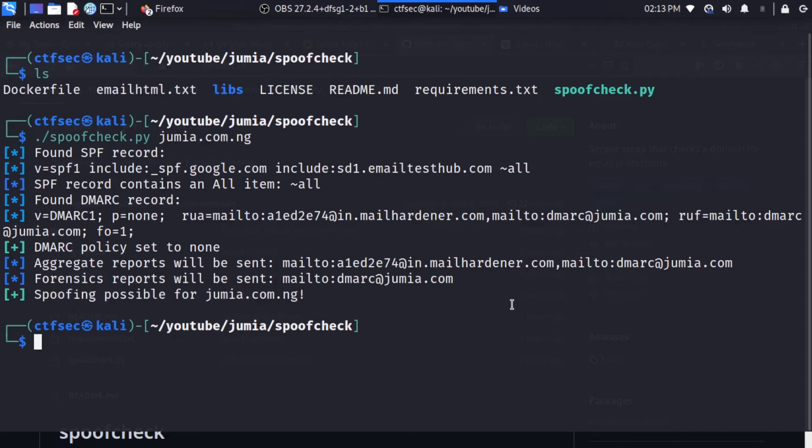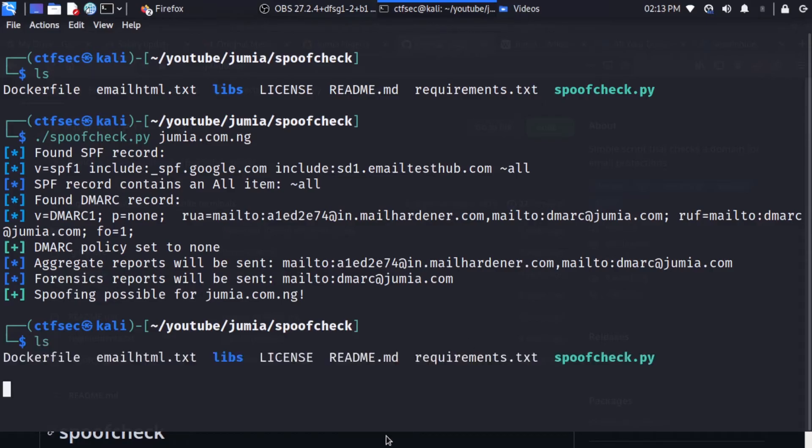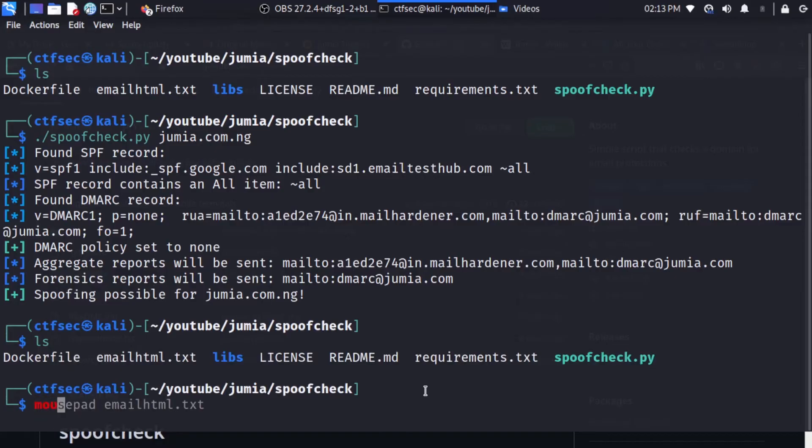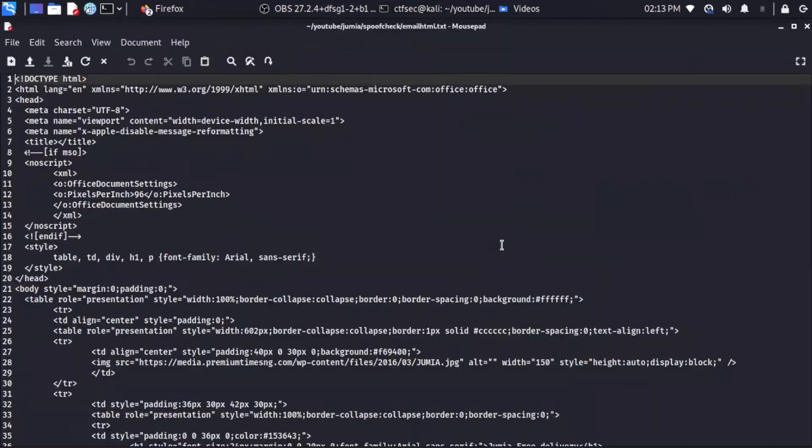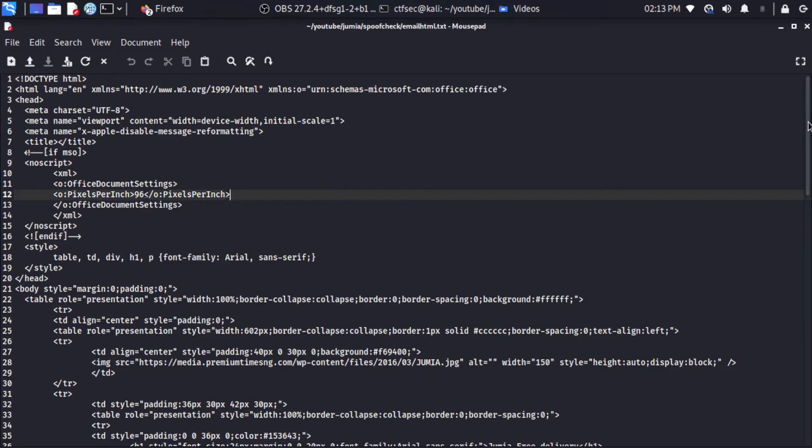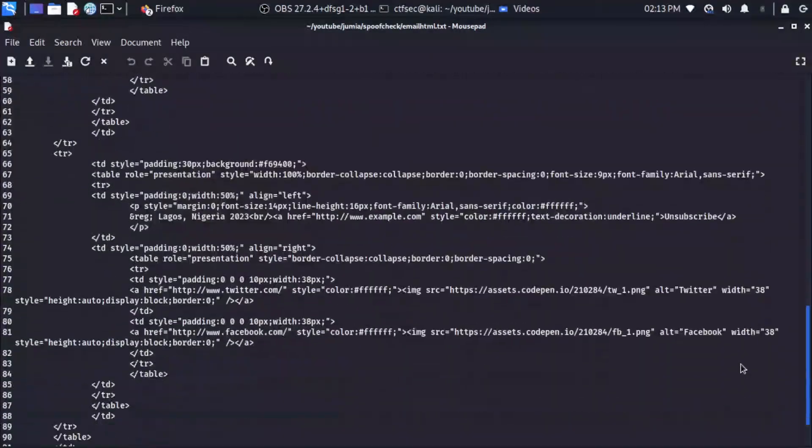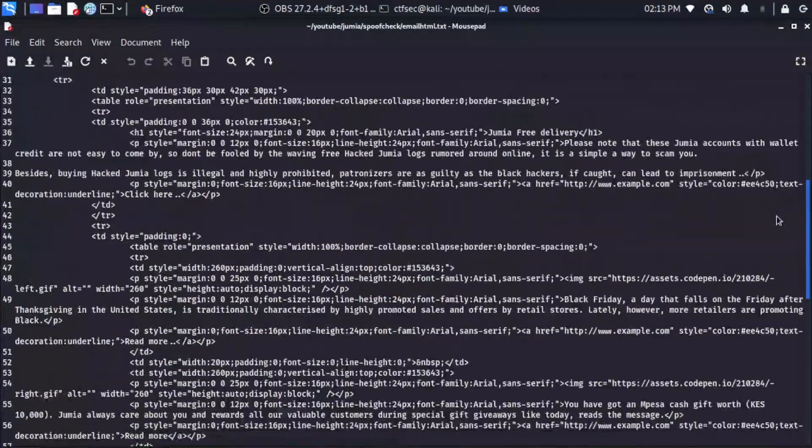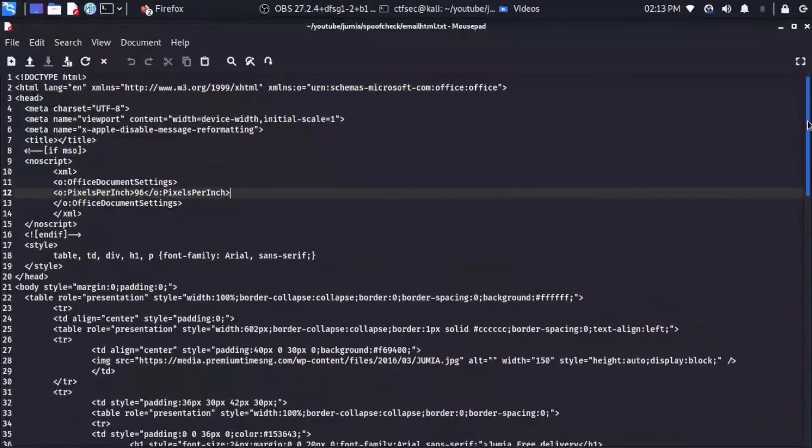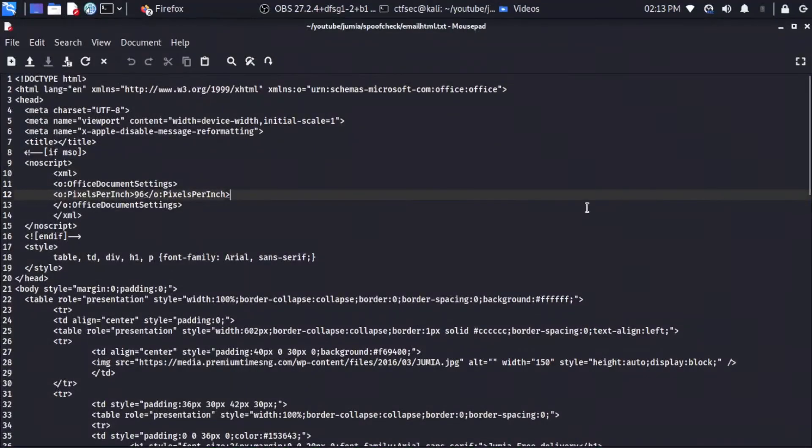So it's now time to show you the HTML formatted email we are going to be sending to our victim. So if we ls and I can use the mousepad to open the email_html. And let's see what we have. Alright, good.